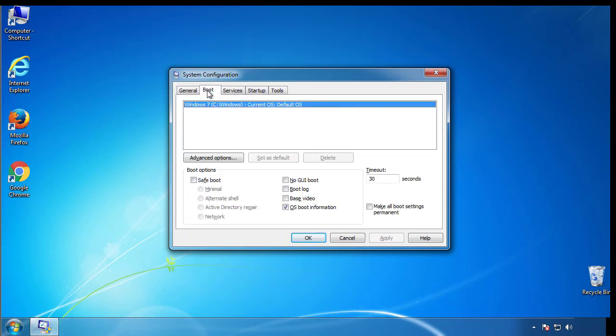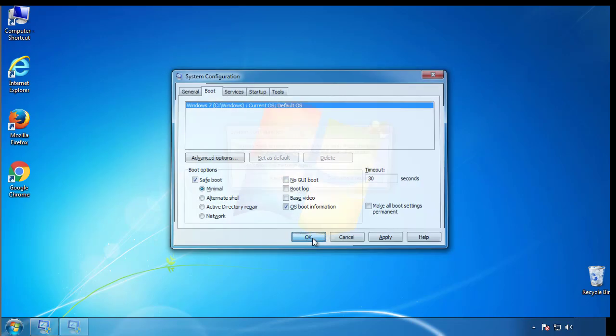From the boot tab, click on the box here. Now click OK.